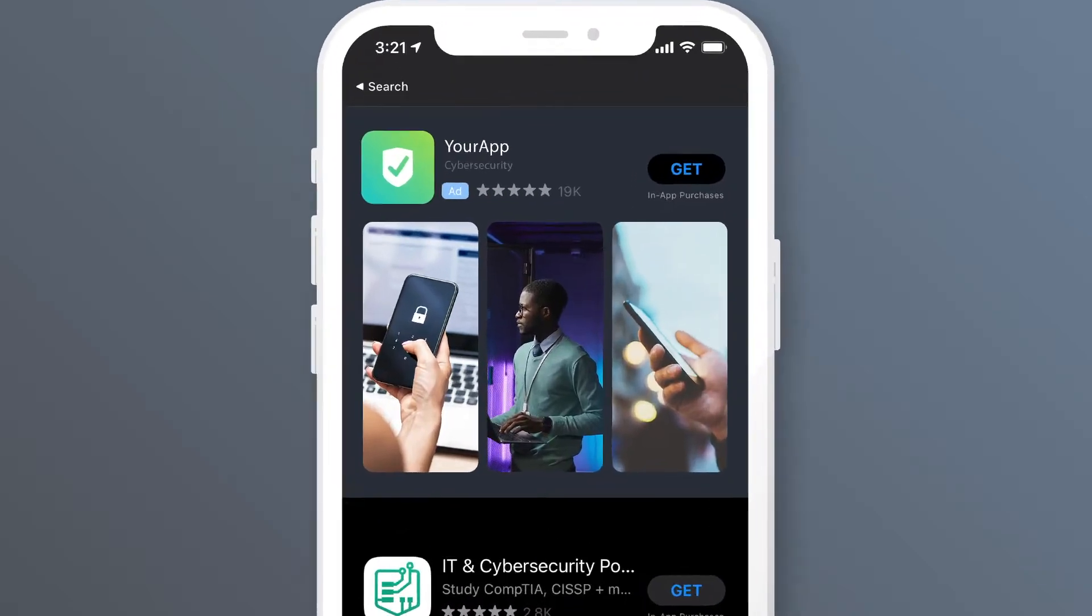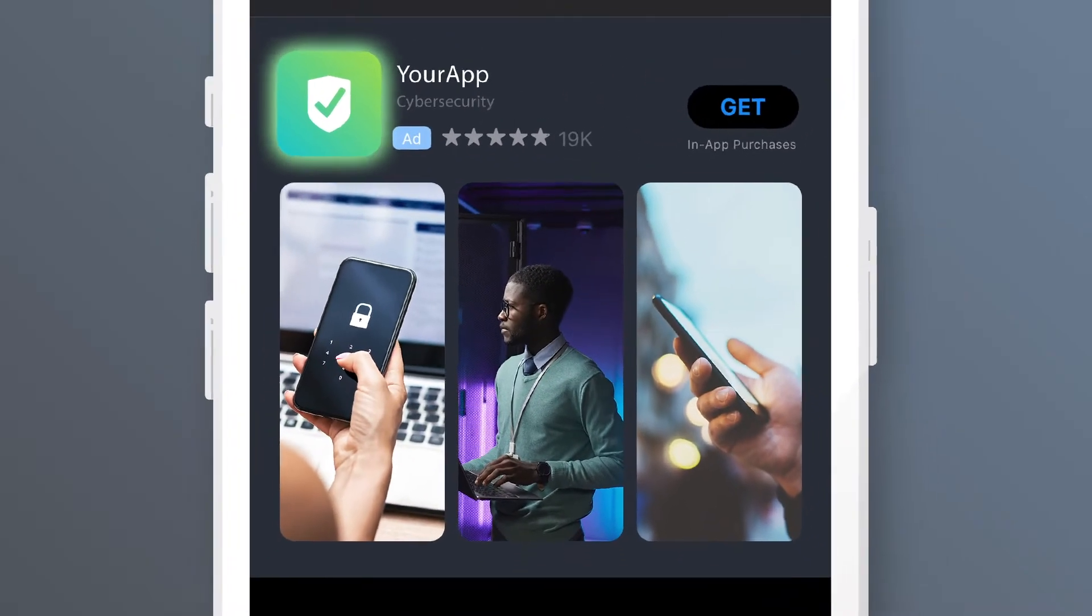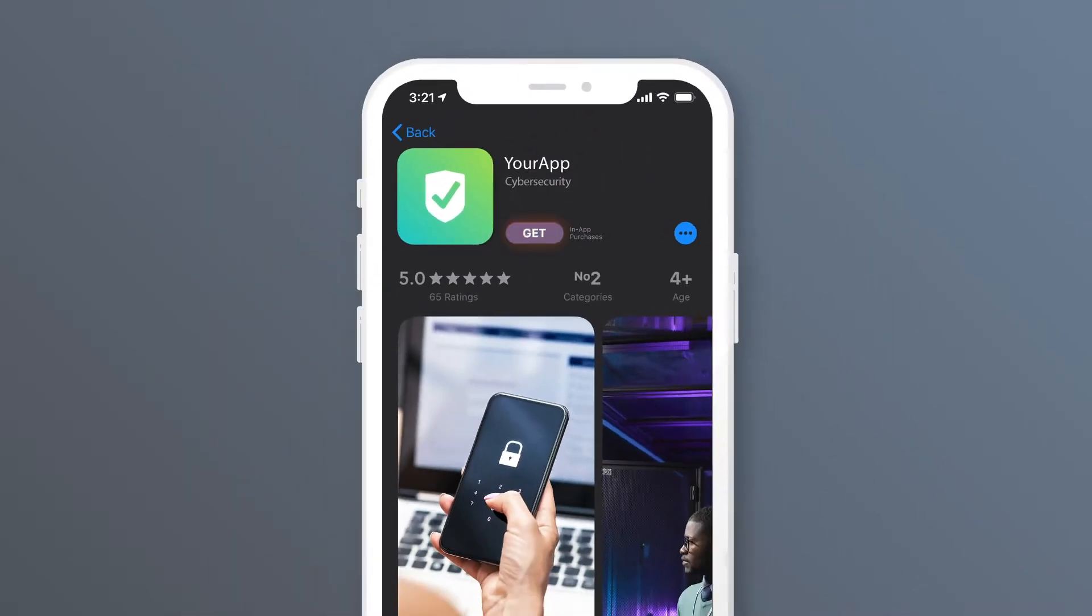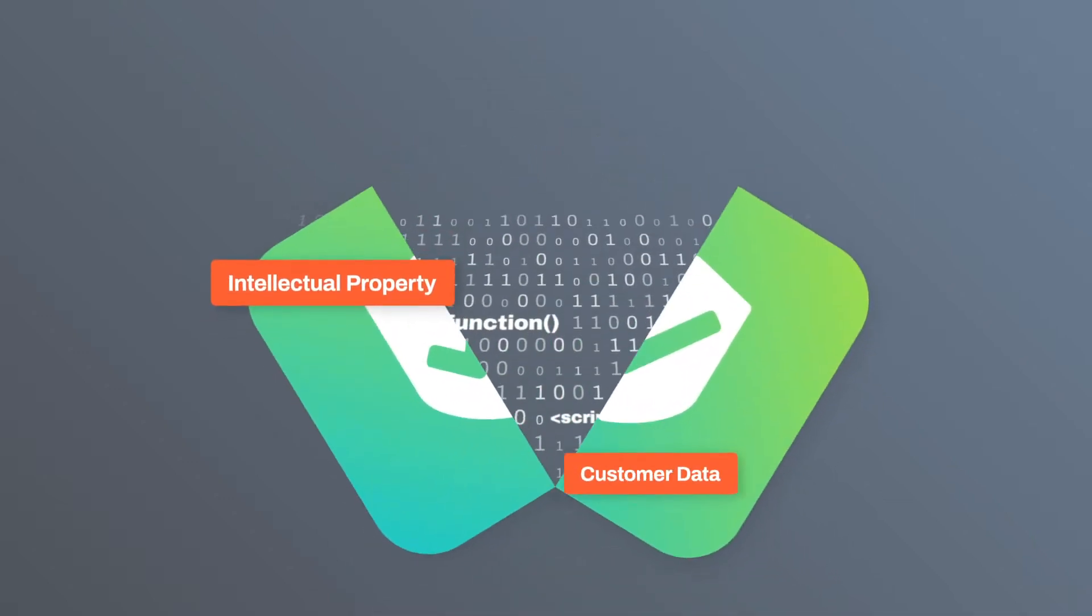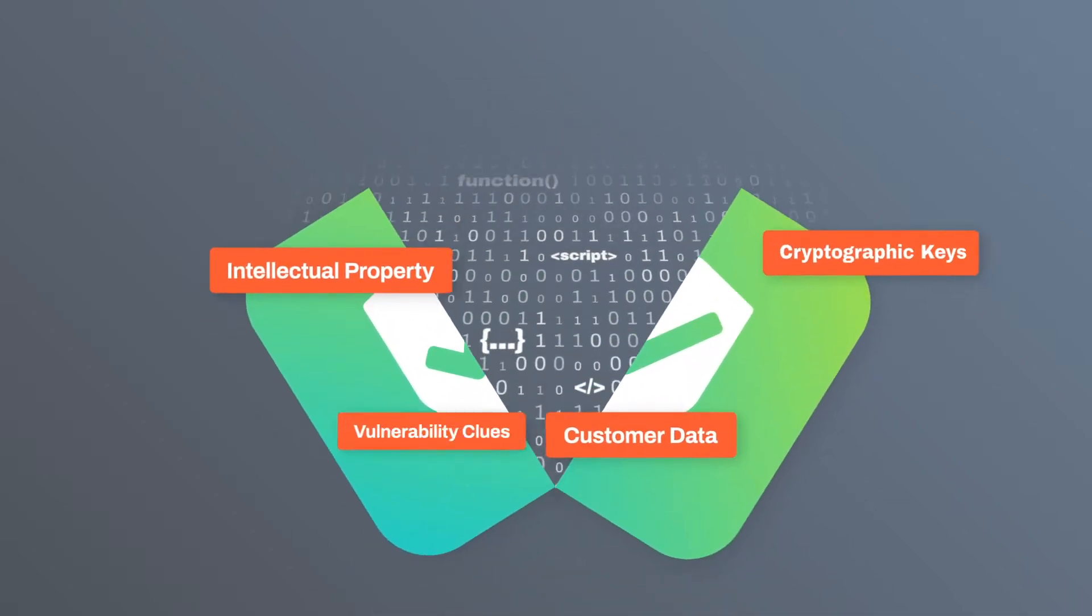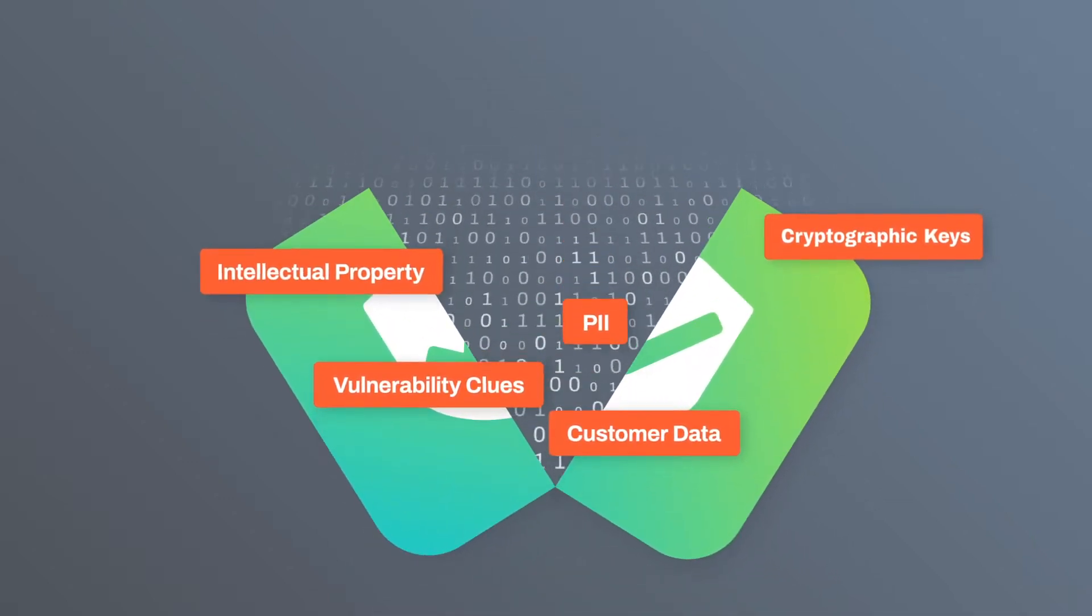Congratulations! Your mobile app is now live in your users' hands. It could also be in the hands of someone trying to reverse-engineer it in order to plan an attack.